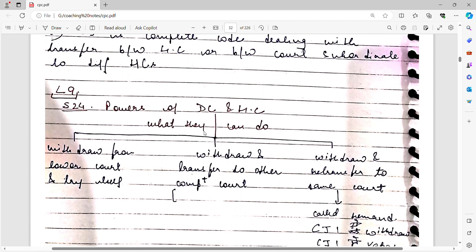Section 25 gives the Supreme Court the power to transfer a case from one district in one state to another district in a different state. So if you want to transfer a petition from Allahabad to Pondicherry — the case was filed in Allahabad — then you must file the transfer petition in the Supreme Court. You cannot file it in the Allahabad High Court claiming the original suit was filed there. This is very important to understand.